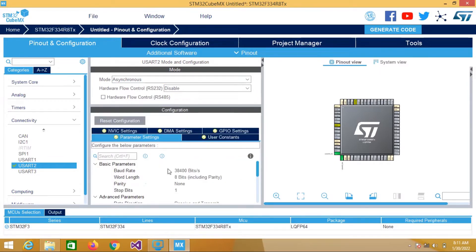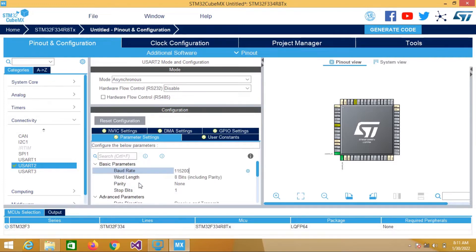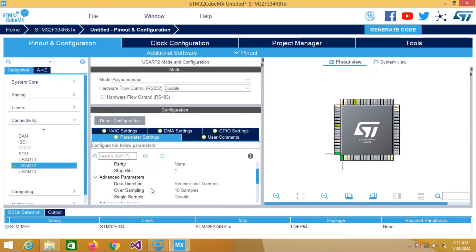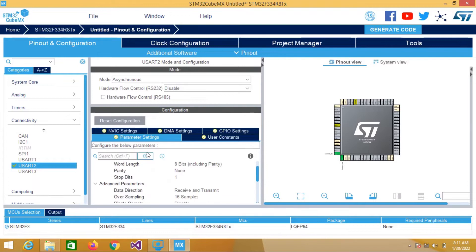Then we have to configure it. We will use a baud rate of 115200, word length of 8 bits, parity none, stop bit 1. In Advanced Parameters we will leave it as default.